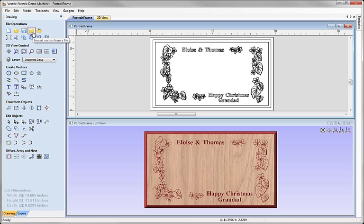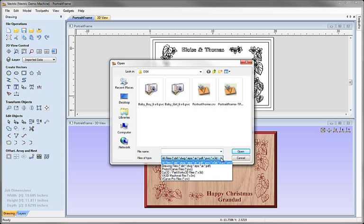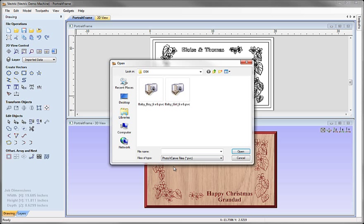And then I'm going to use this import vectors from file option here. And what we can see is that this brings in all of the different file types that we support for importing into the 2D view. And amongst those is the PhotoVCarve file format which I can highlight exclusively by selecting this option. So we only look at PhotoVCarve files which are the .pvc files and we can see the two files that we just created.